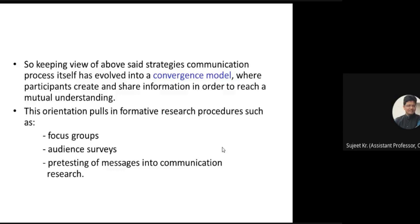Keeping view of all these strategies, the communication process itself tries to evolve into a convergence model. Now communication is not a one-sided model — it is a convergence model where participants create and share information in order to reach a mutual understanding. The goal here is mutual understanding. In any communication, this should be the whole idea — I say something, you say something, and we don't need to fully accept each other's ideas; we may reject certain points and ultimately reach mutual understanding.